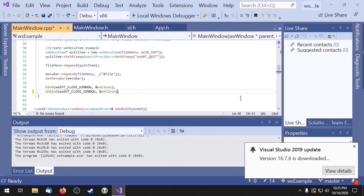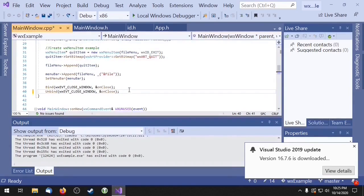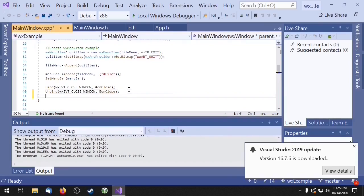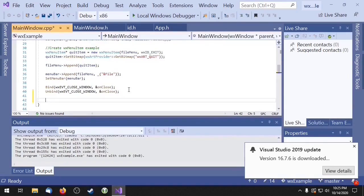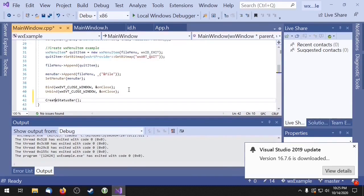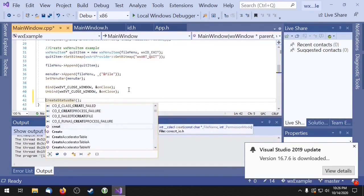Okay, so to create a status bar you just want to go to mainwindow.cpp and you want to go to your constructor, and then at the bottom of the constructor you want to type create status bar. Create status bar will return a pointer to your status bar.